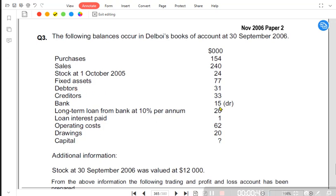Then we have a bank debit. If a bank is on debit, then it is a current asset. And if it's a credit, then it's a current liability. We have a long-term loan at 10%. Even if long-term is not stated, we would assume that a loan is always long-term unless it is stated as a short-term loan or a date within next year is given, in which case the loan would be a current liability.